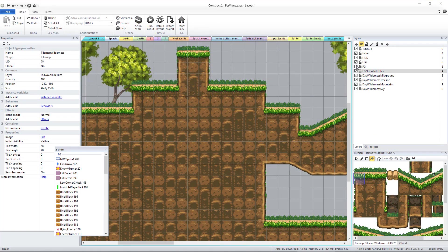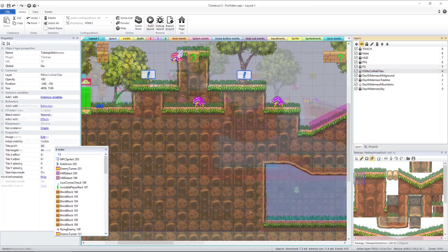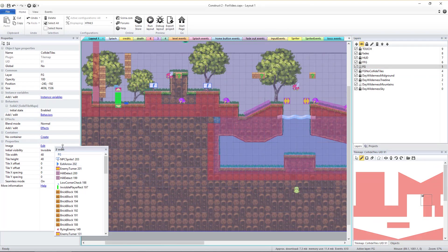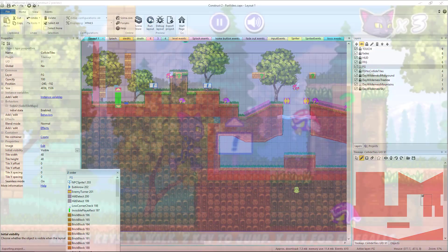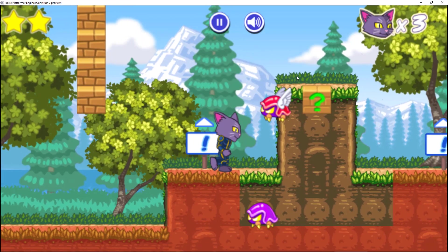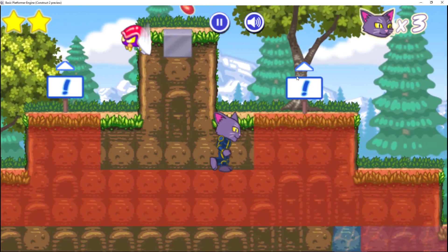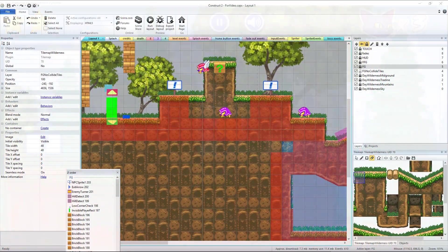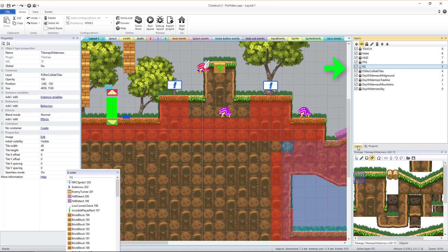It's very important to know that editing this tile map only changes the look of the game level. There is a second hidden tile map used for the collisions. Lock the FG no-collide tiles layer and unlock the FG layer.